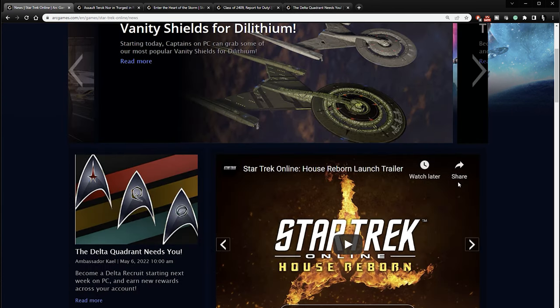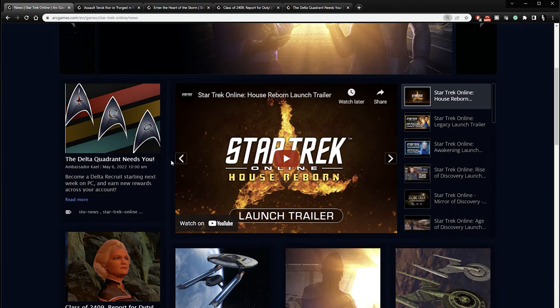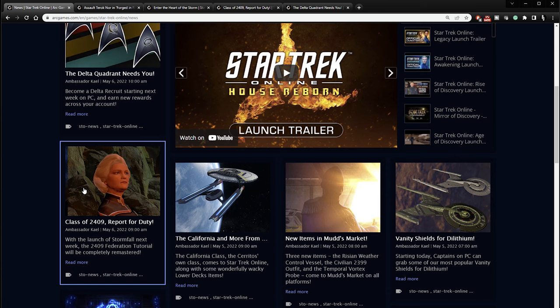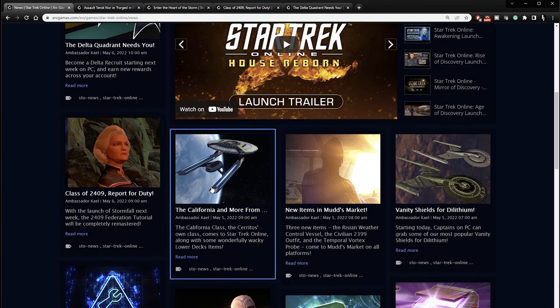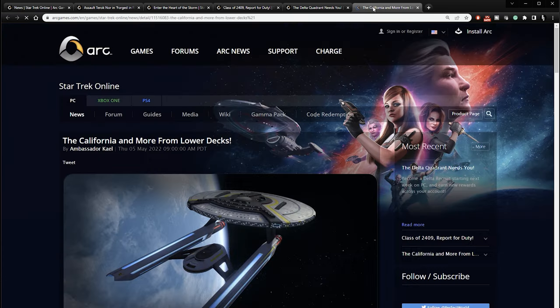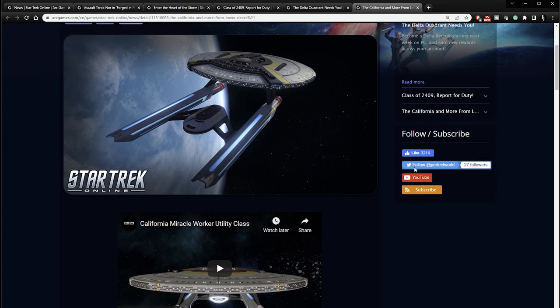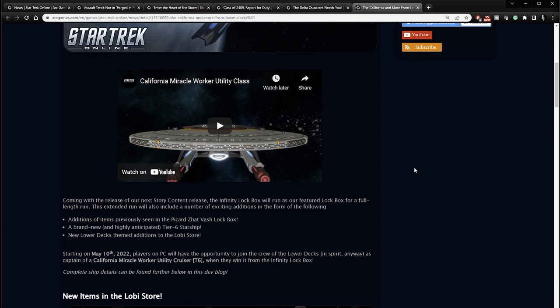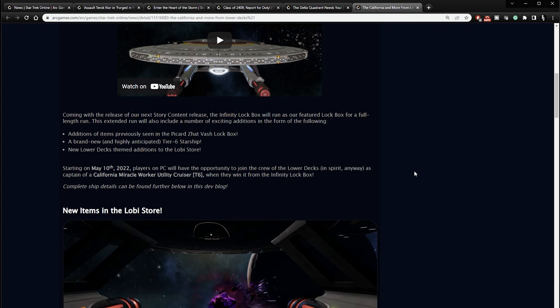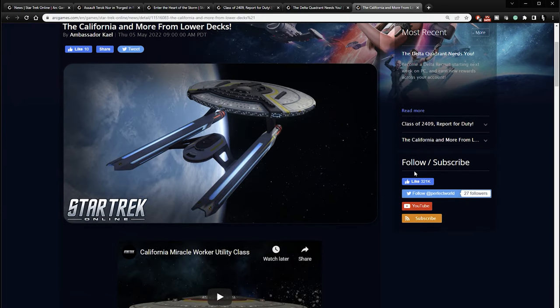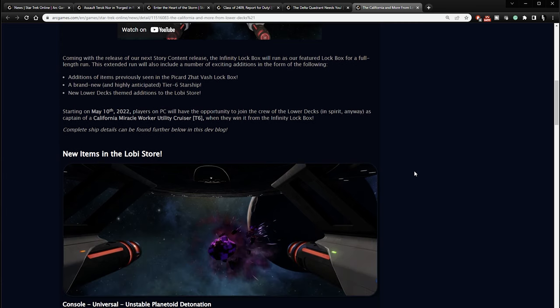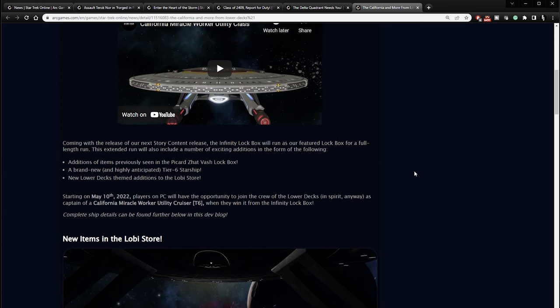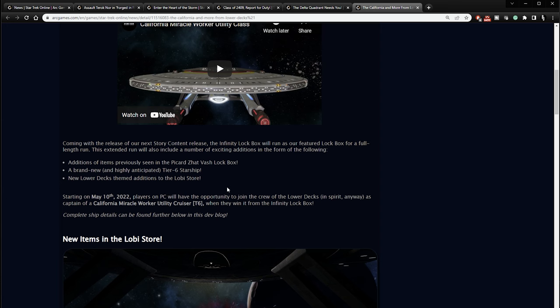So right now that's what we have going on in Star Trek Online, the Delta Quadrant stuff tutorial revamp. There is a couple of other things. They're not huge, but the California is going to be coming to the game. Miracle Worker utility class starship. I'm guessing this is from that animated show, which I have never seen. What is it, lower decks? Because they keep talking about that. I've never seen it. So I'm not familiar with this. But if that's something that you might be familiar with, it is something that's coming to the game. It is coming with the release of the next story content. The infinity lockbox is I guess where you'll find it. It's a featured lockbox. And there's other things in it as well. The tier six starship.